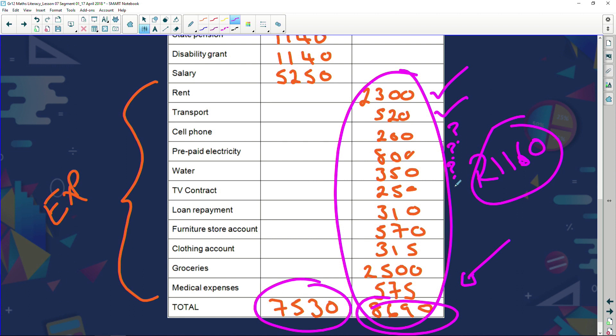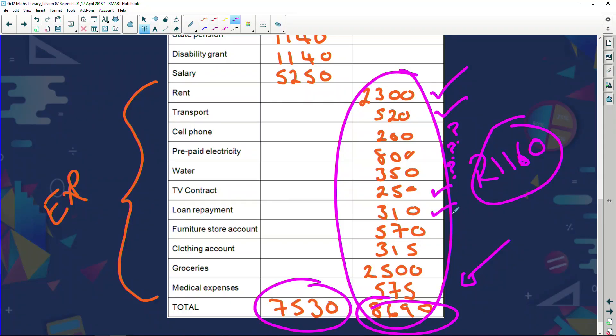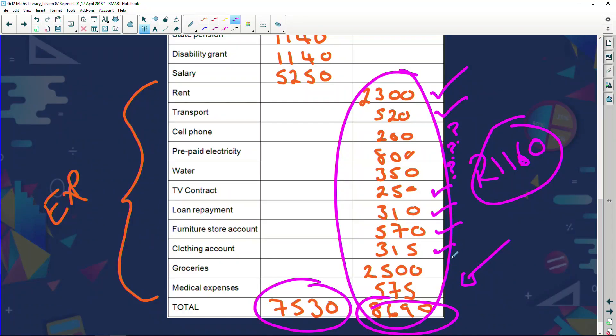The TV contract — it's a contract, you have to pay it for the agreed period. Loan repayments — if you've taken a loan, you've got to pay it. Furniture store account — you've got to pay that too. Clothing account — same thing. However, for furniture and clothing accounts, you could pay them off so that in future months you won't have those expenses. But currently, you can't change them.